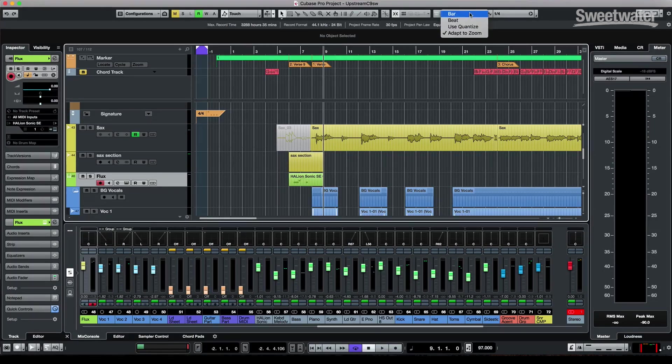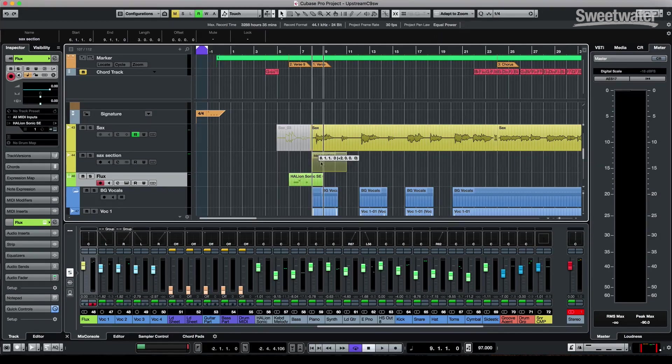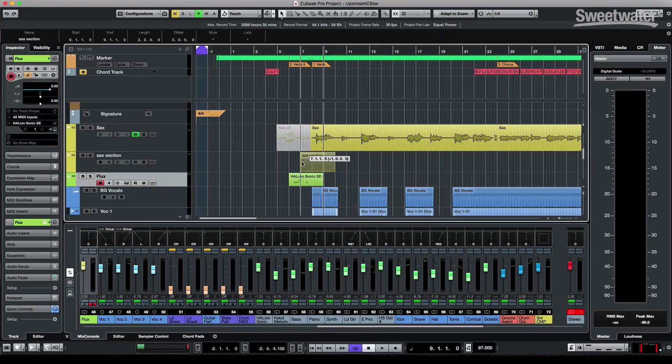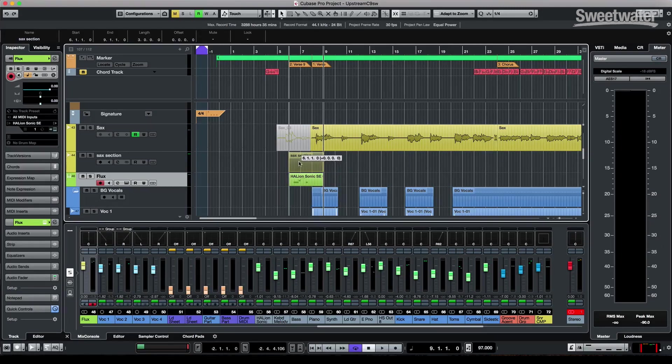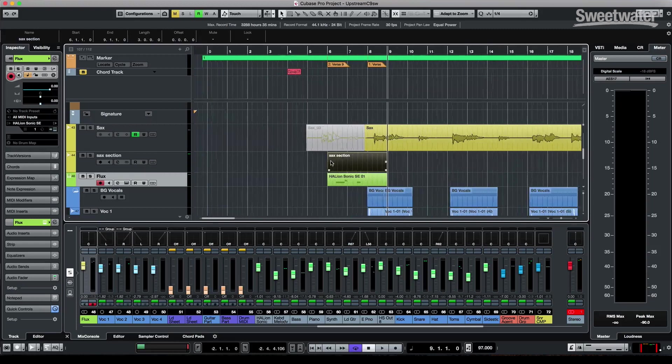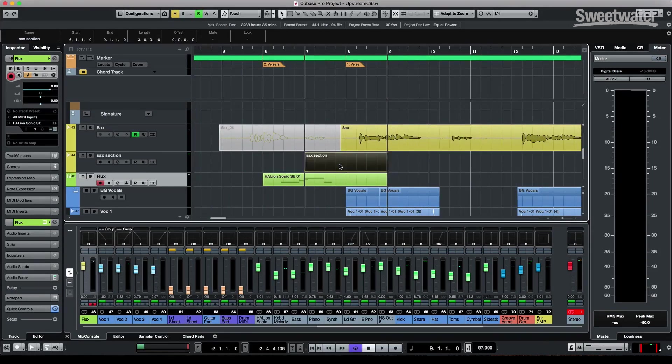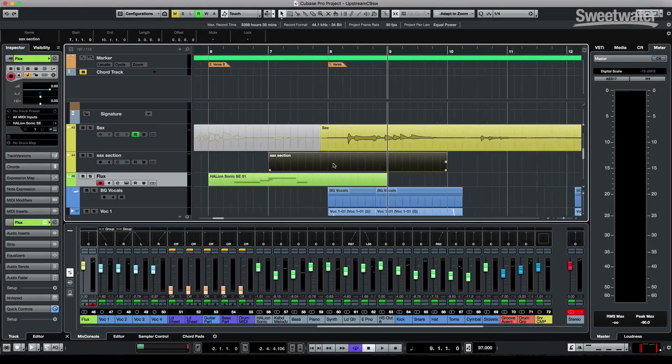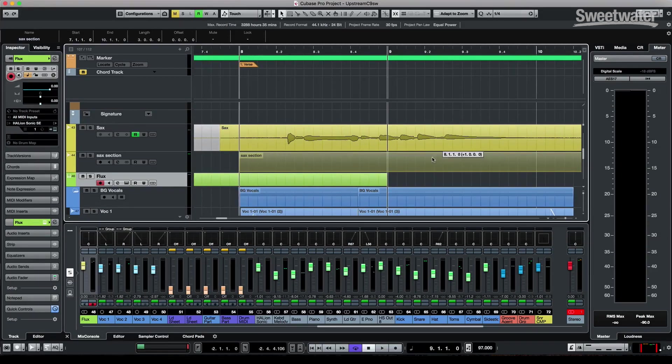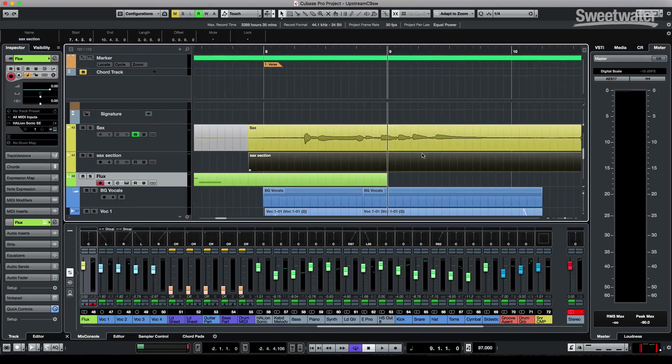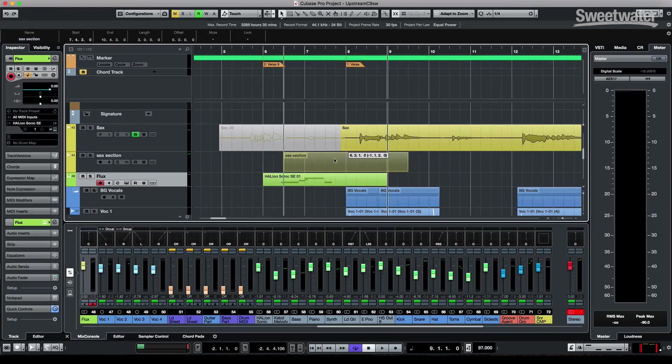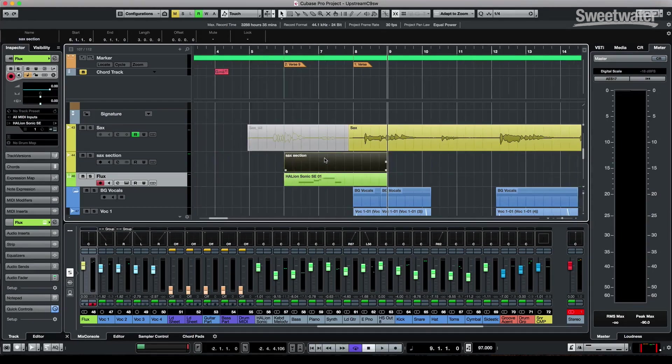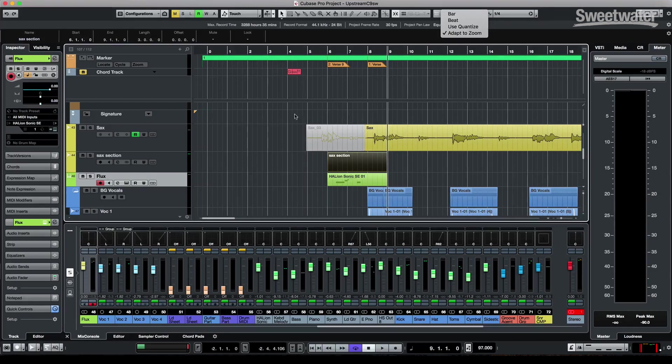A new grid mode is offered called Adapt to Zoom. So depending upon your zoom level, it will snap based on that. So at this zoom level, we have it snap to the bar. If we zoom in, we can have it snap to the beat. Zooming in further, we can snap down to the 16th note, 32nd note, etc. So very easy for snapping without having to constantly switch between different values.